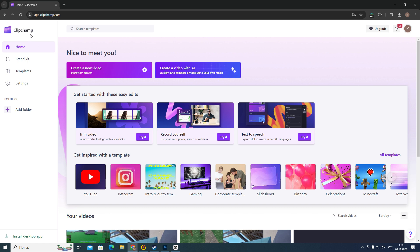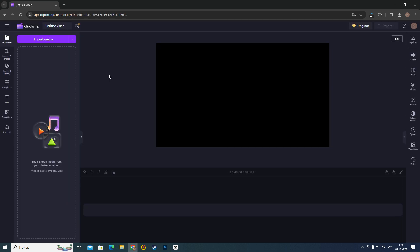So first of all, you need to open ClipChamp and then you need to open or create a new project. I'm going to create a new project by clicking this button 'create a new video'.